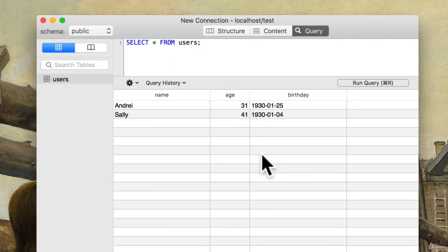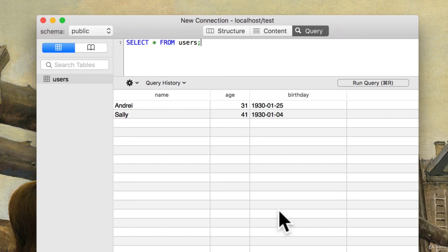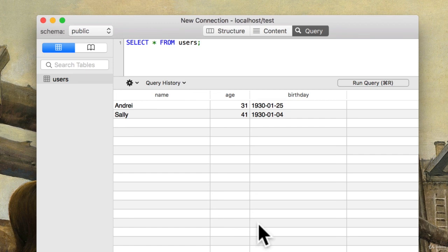If I SELECT star FROM users I have Andre and Sally. Going back here, run query, I have Andre and Sally in the database. How cool is that?